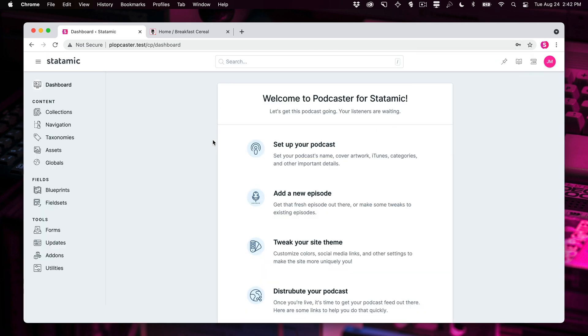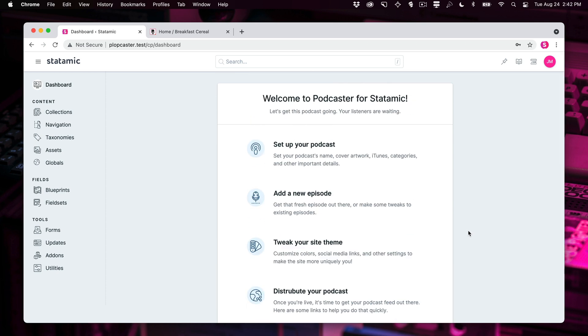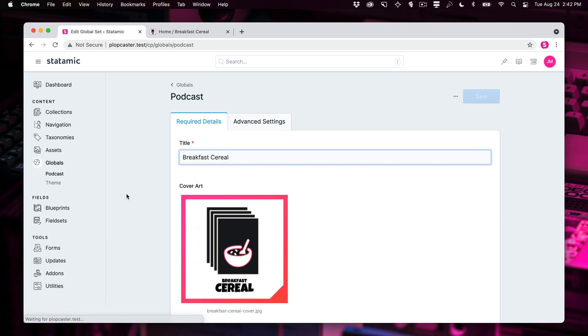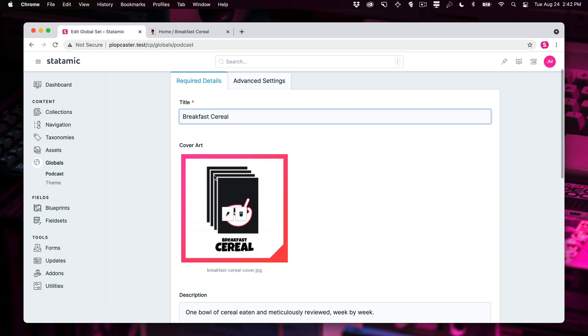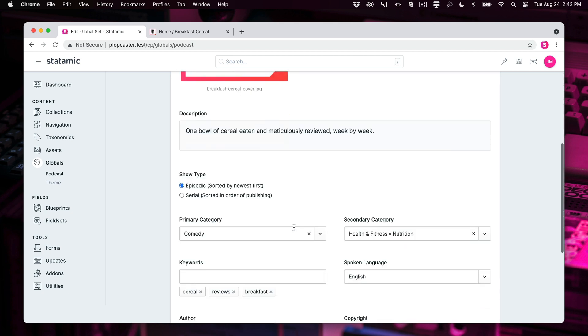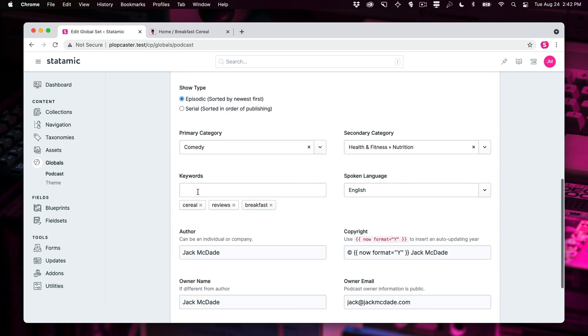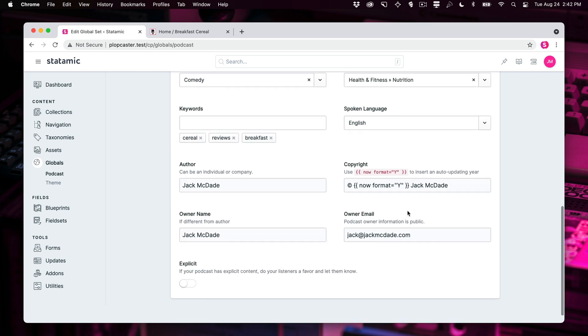All right, so there's this little widget right here, which kind of walks you through all the different things you're going to want to do when you are starting a new site with this starter kit. So first you're going to set up your podcast. This is a link to the globals and is a podcast global. And here you can name your podcast. You can set your cover art, give it a description, choose what kind of a show type it is, whether it's sorted by newest, it's episodic, or serial, like the serial podcast where they're all in order. Choose your categories, choose your keywords, and all this stuff.